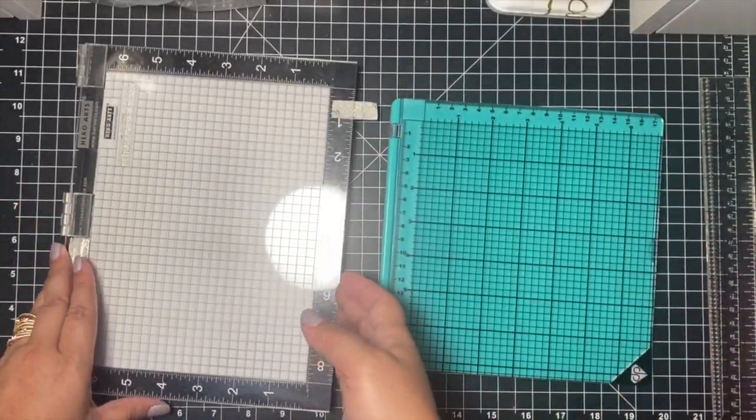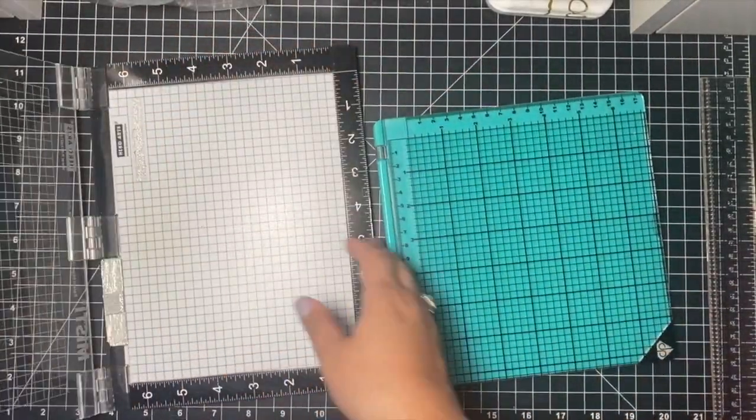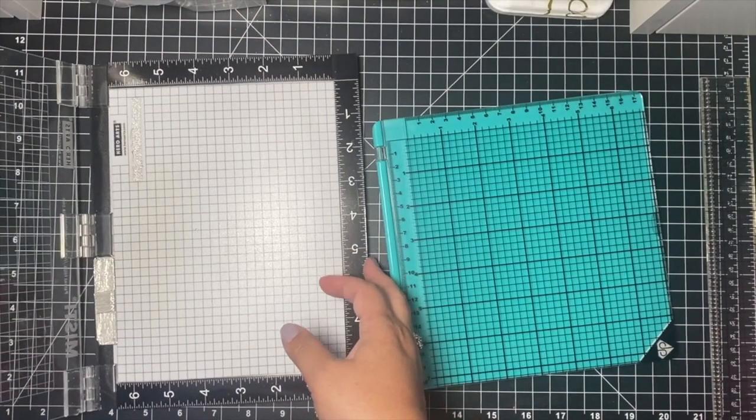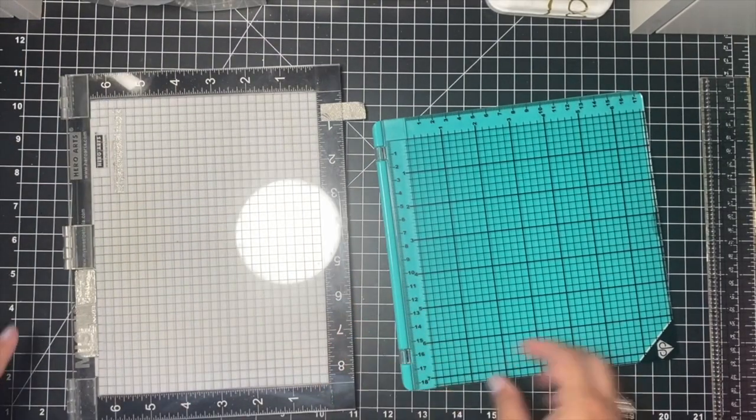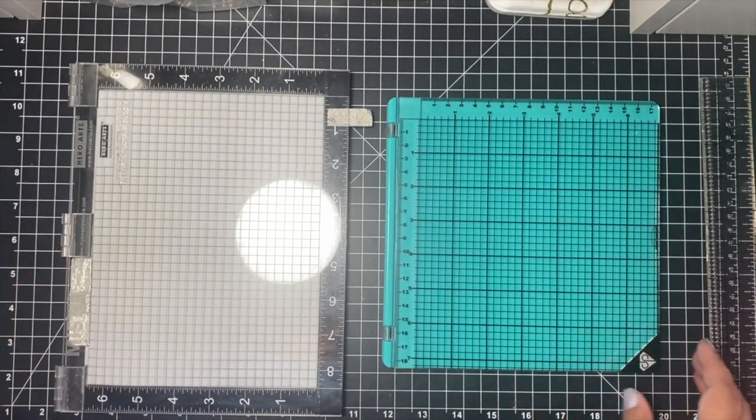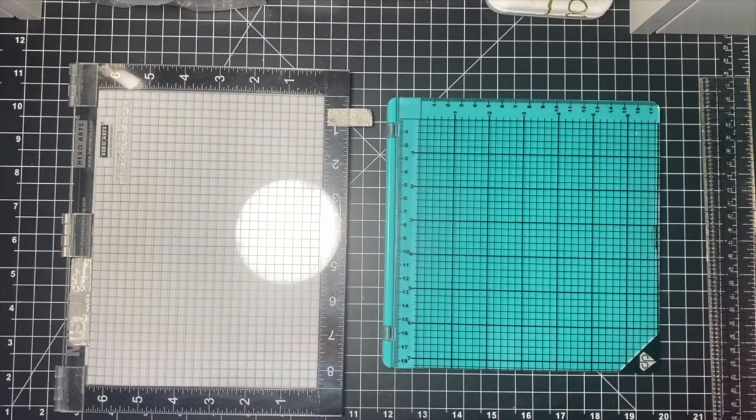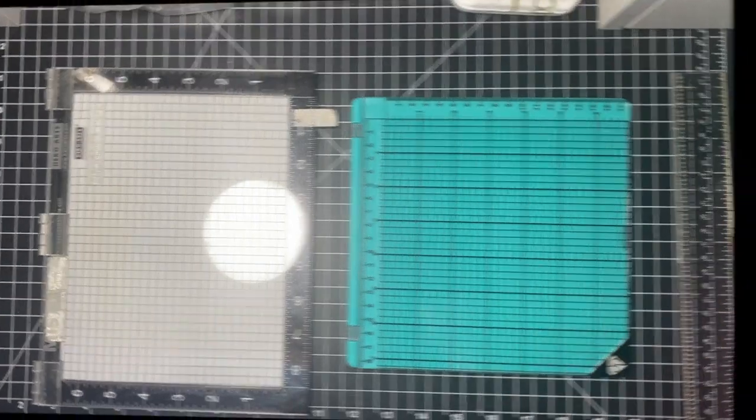I forgot to mention that on the Diamond Press, the grid markings on the lid are not etched like they are on the MISTI. They're just printed, so it may wear down over time.